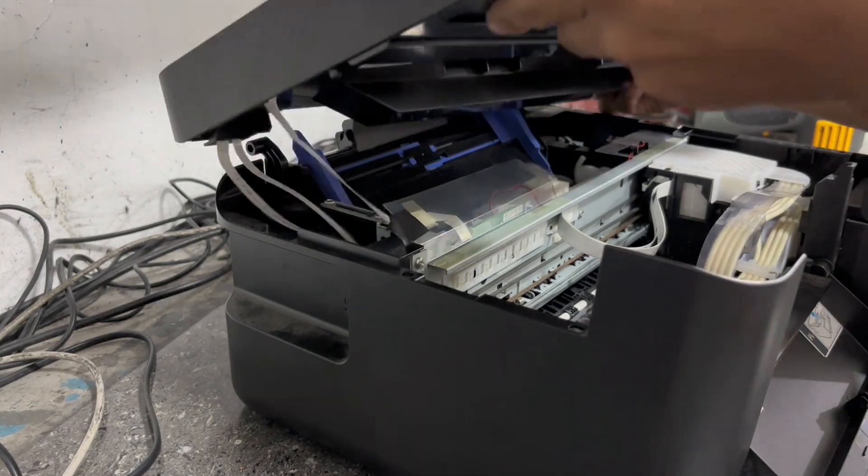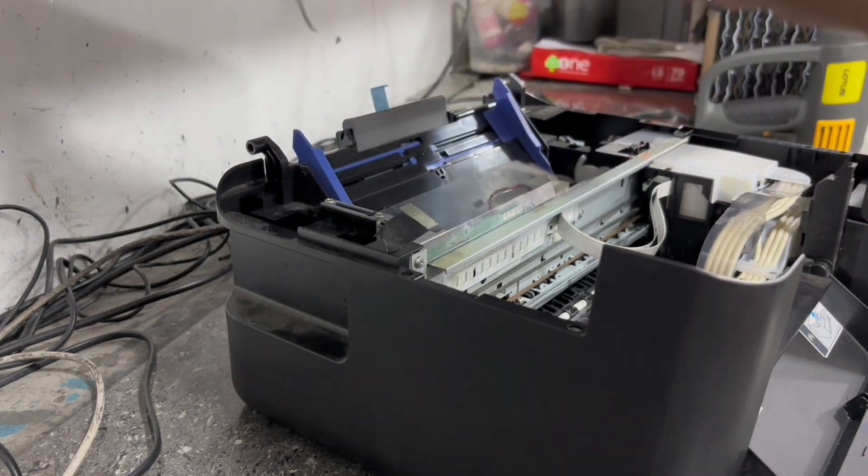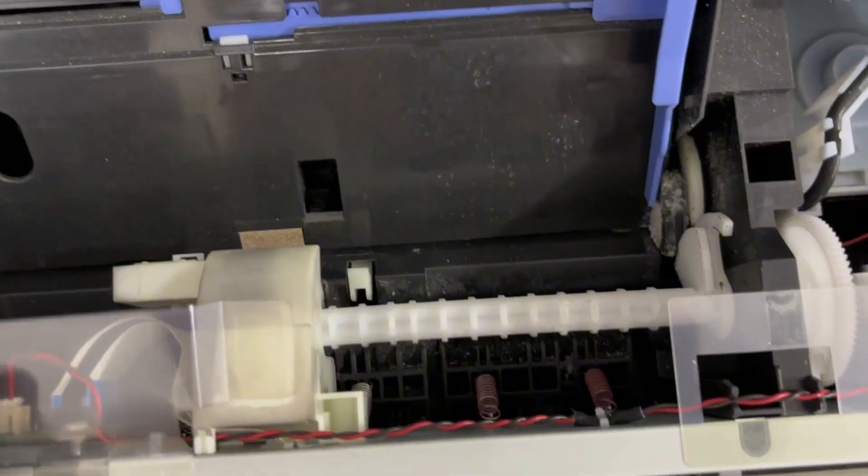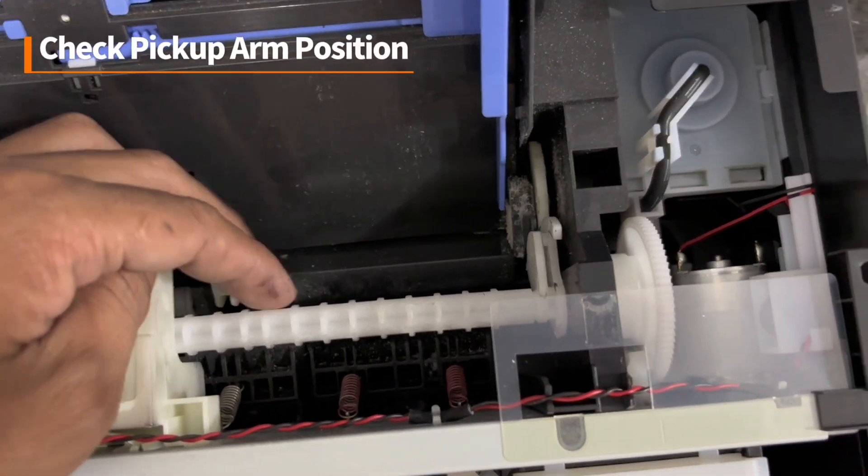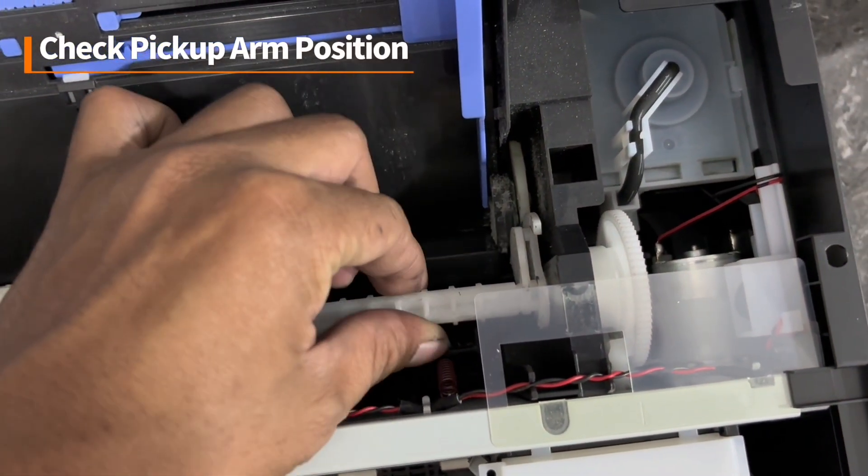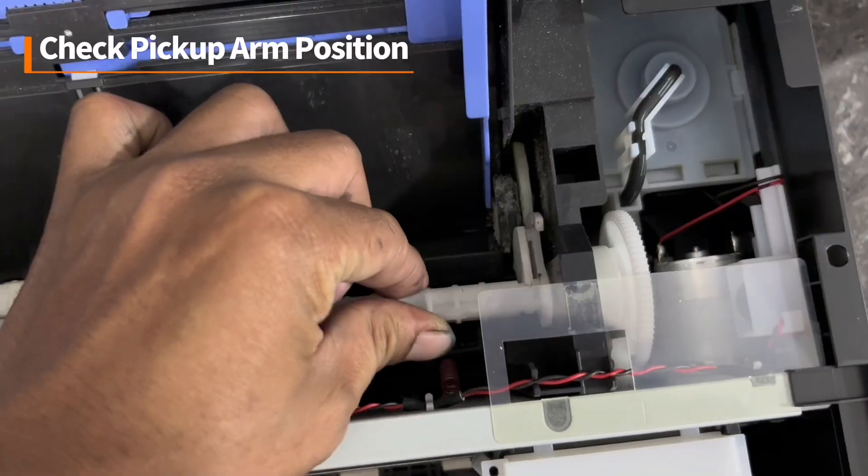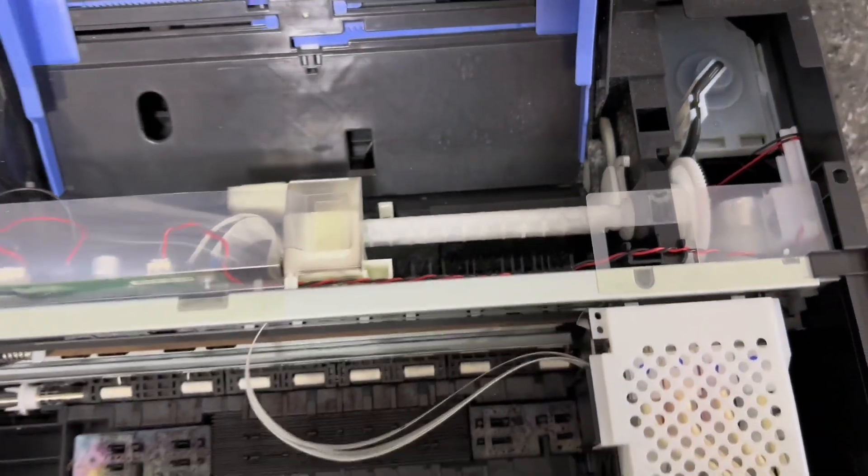Then slide the scanner lid to remove. Now we have to check the pickup arm and the position of the pickup arm. It should be like this. If not, kindly reposition the pickup arm. In this case, the pickup arm is in the correct position.